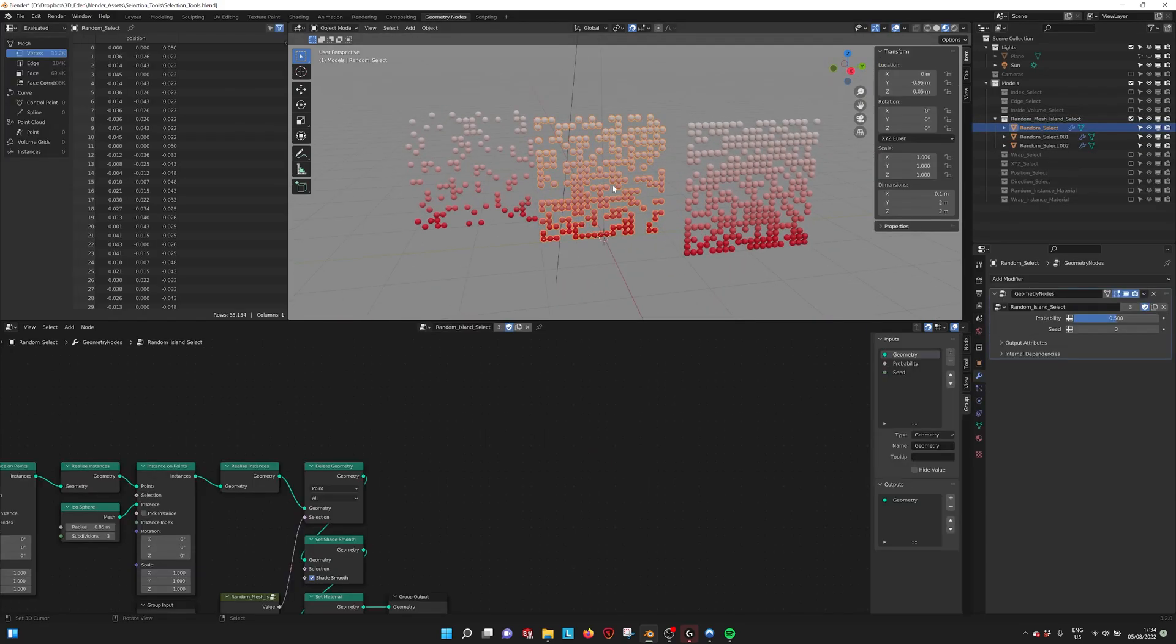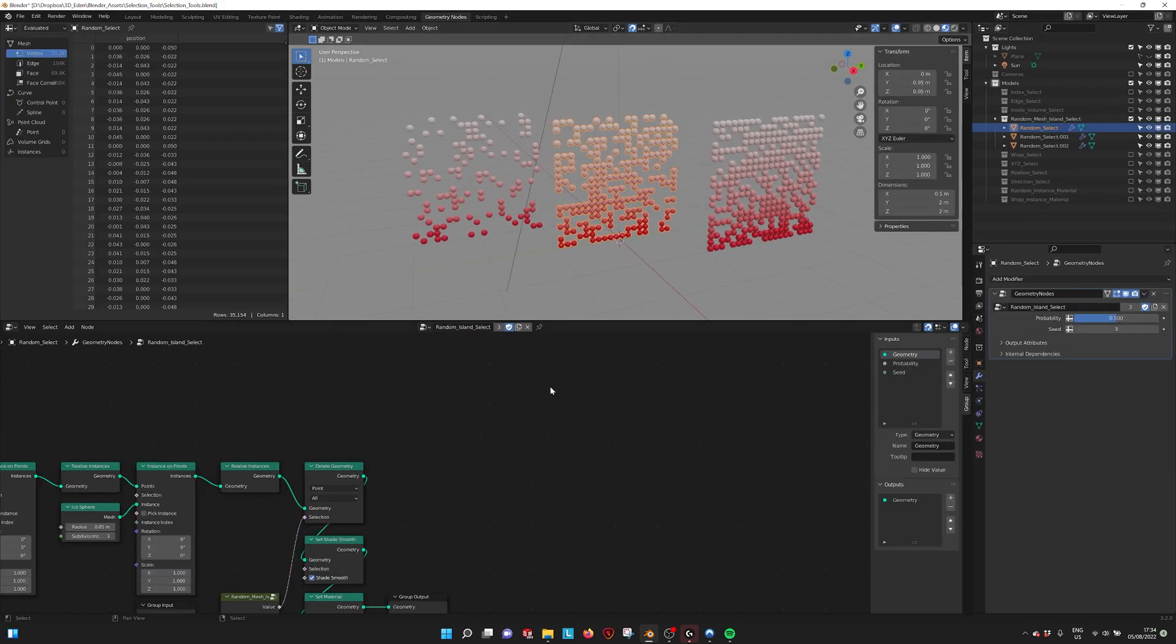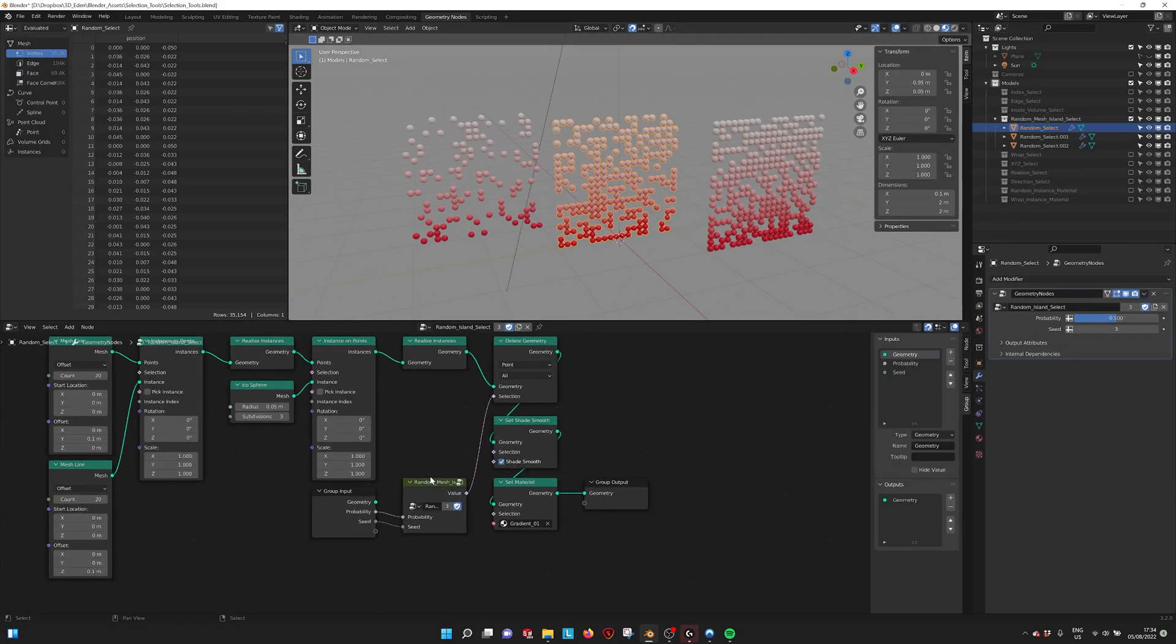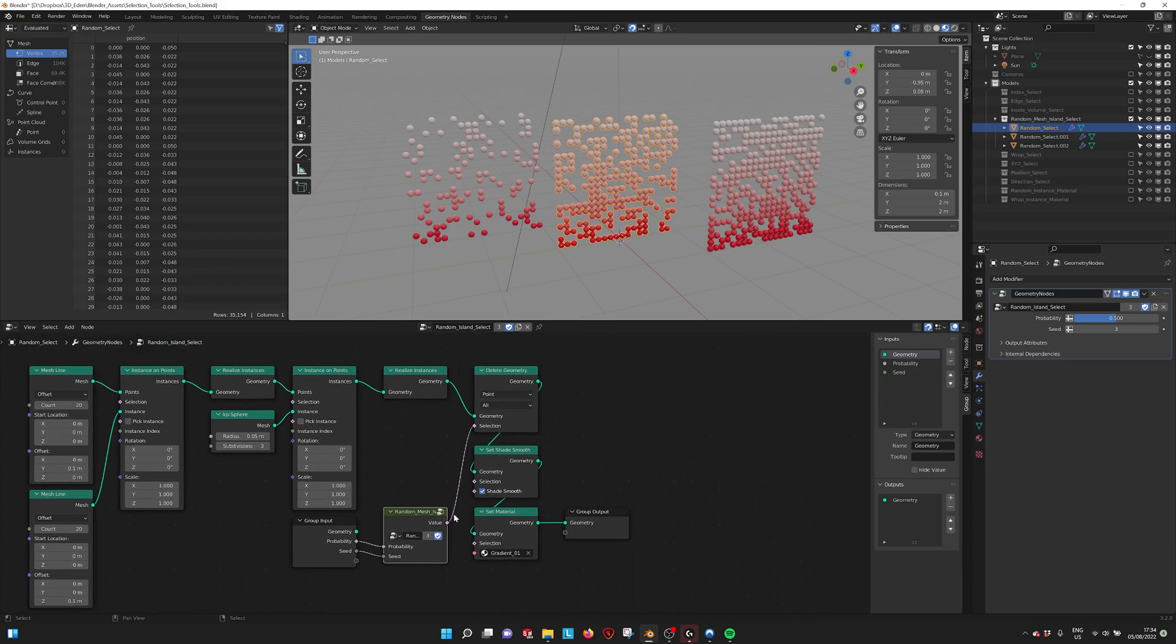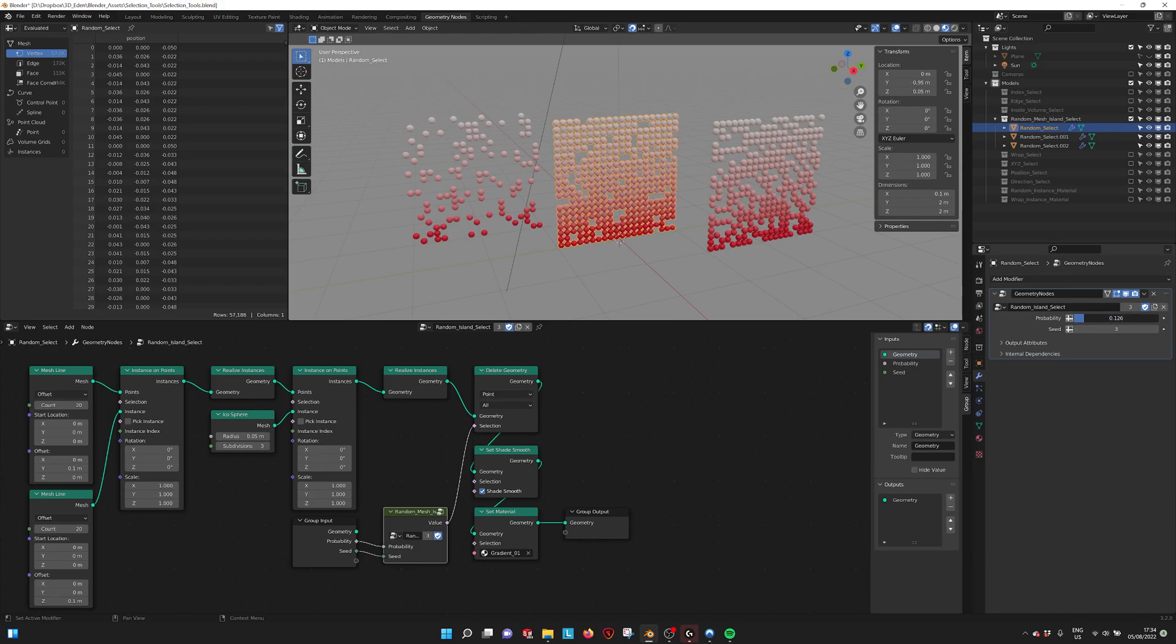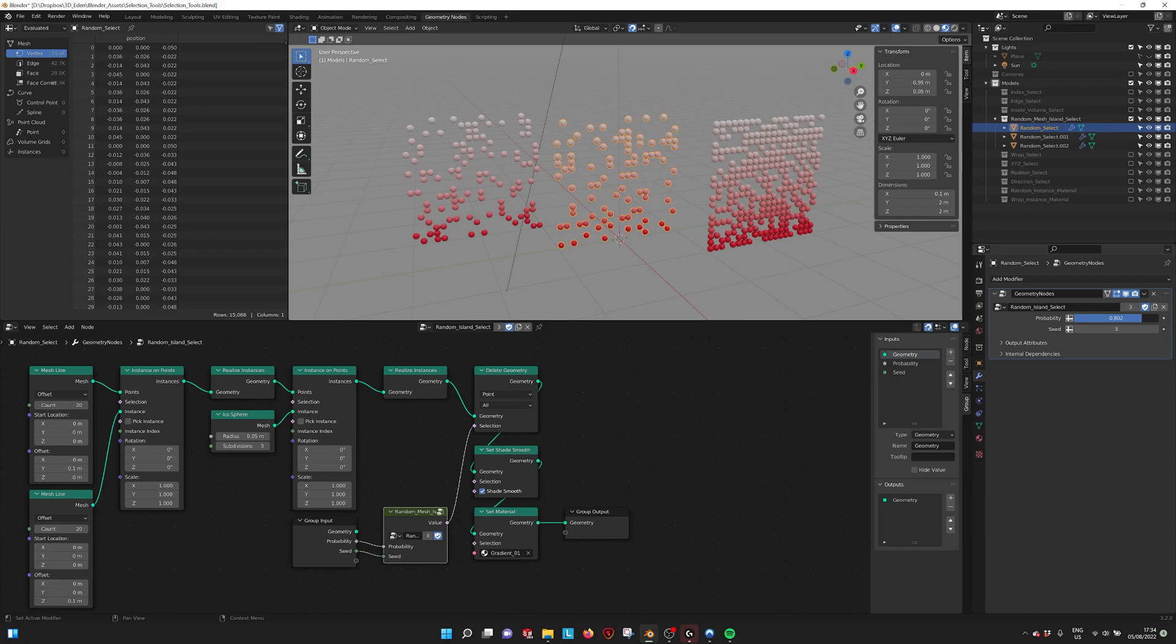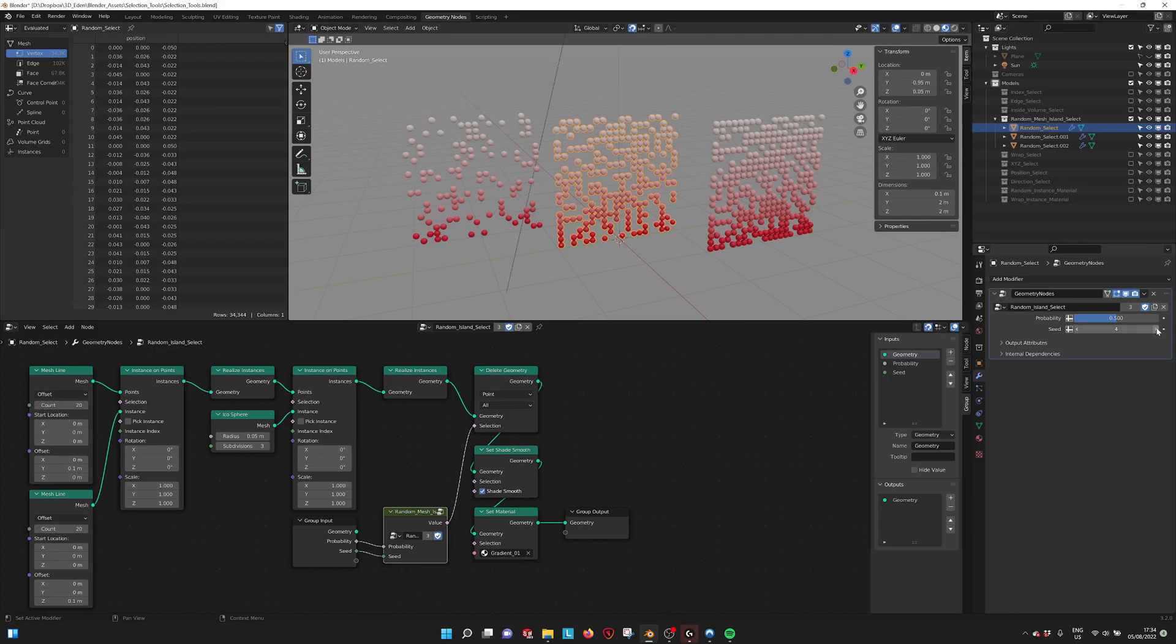We also have a random select. You just take a randomness value and then select random indices, and you can change the probability of how much you want to select. There's also a random seed so you can change the randomness.